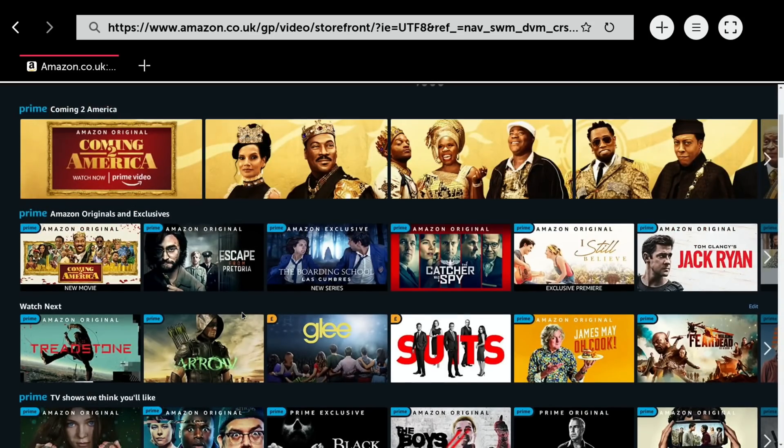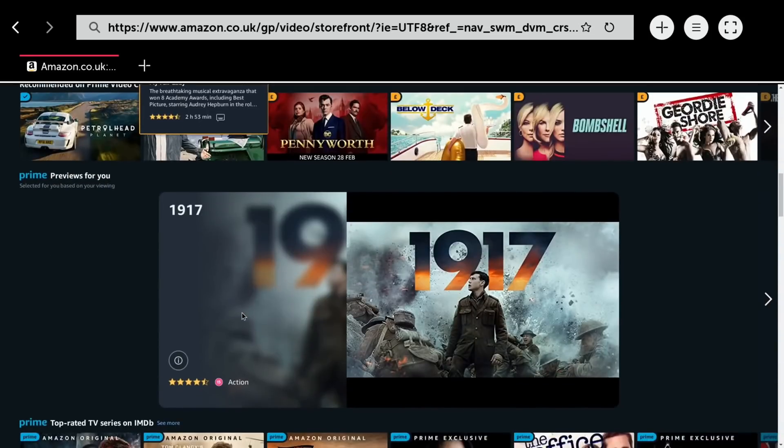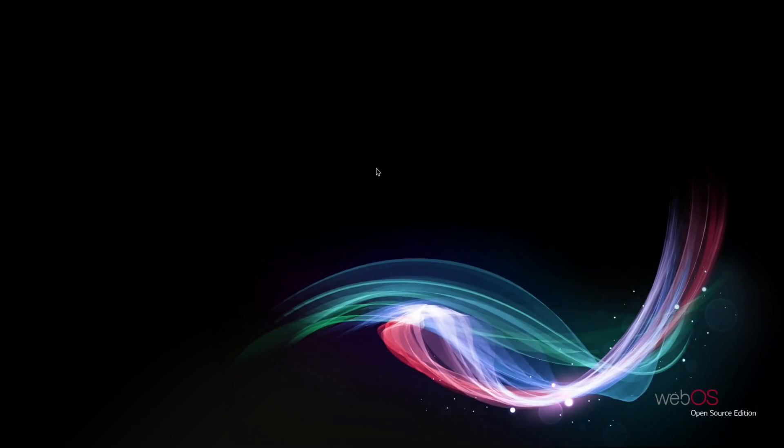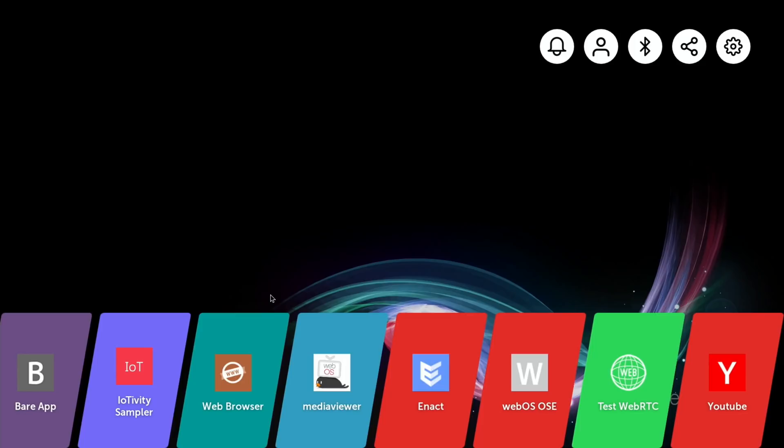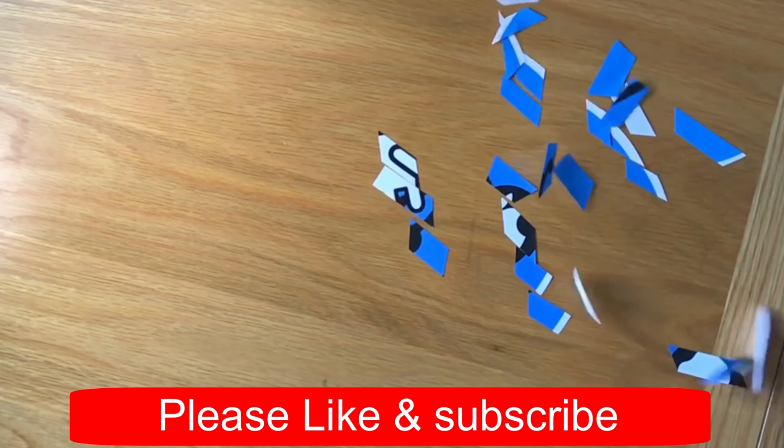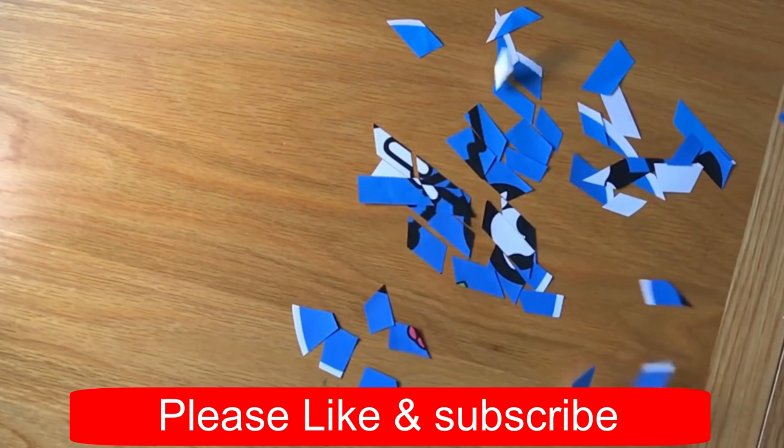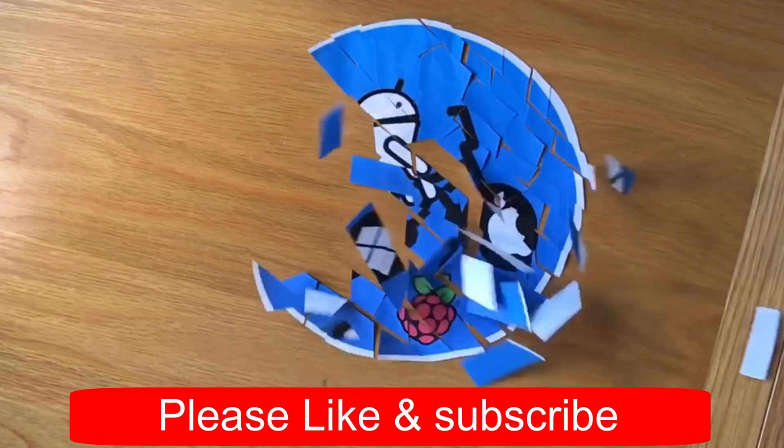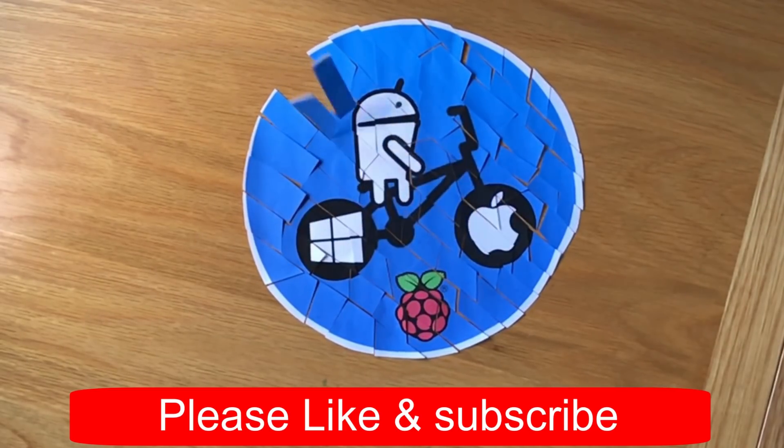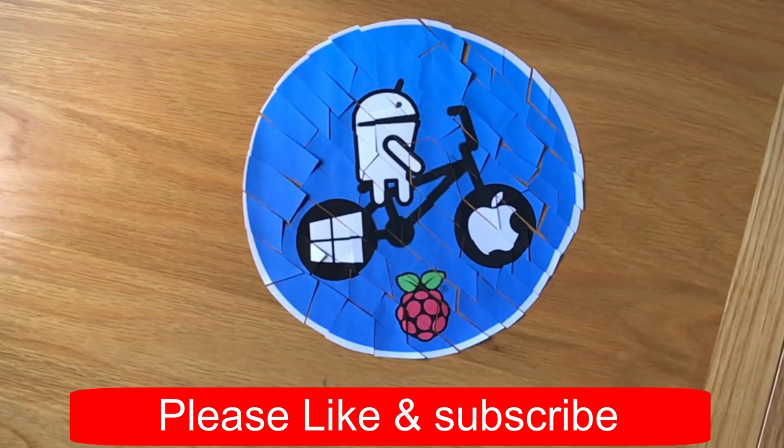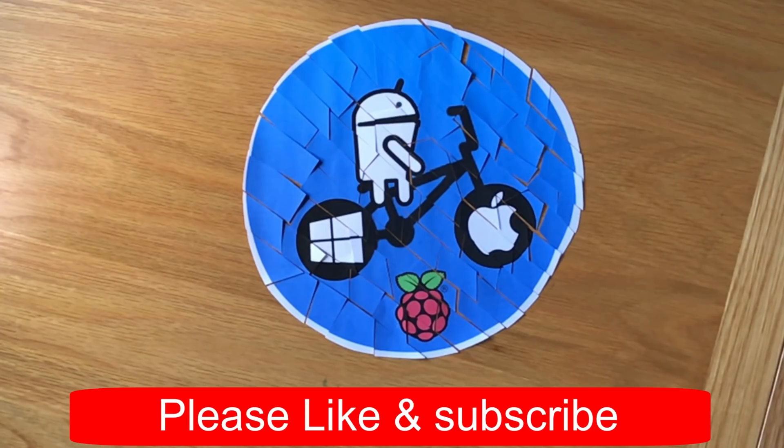Prime Video doesn't seem to want to play - it gets you this far but doesn't seem to let you play any content. So that's WebOS 2.9. Let me know if you get anything to work on it, if there's any apps you find or anything you can sideload. I hope this helps. Thanks very much for watching, please like and subscribe. See you next time.